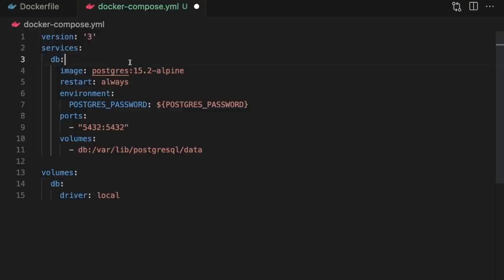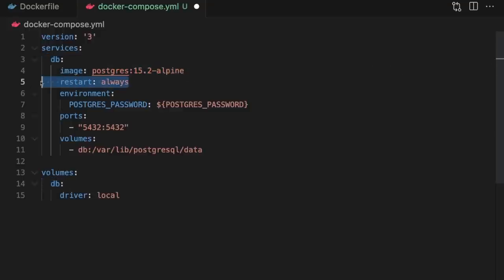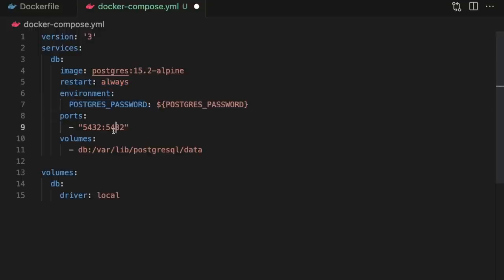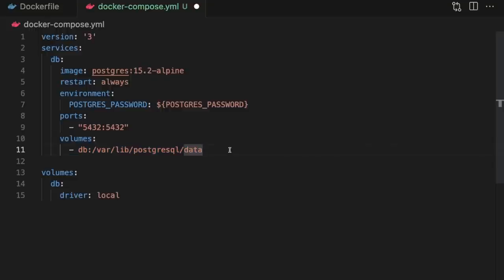First, let's define the database. We've defined a service called db, which is going to pull the Postgres image from Docker Hub. This service is configured to always restart if it shuts down for some reason. We're setting the Postgres password environment variable, exposing port 5432, and configuring a volume which will let us persist data between container restarts.